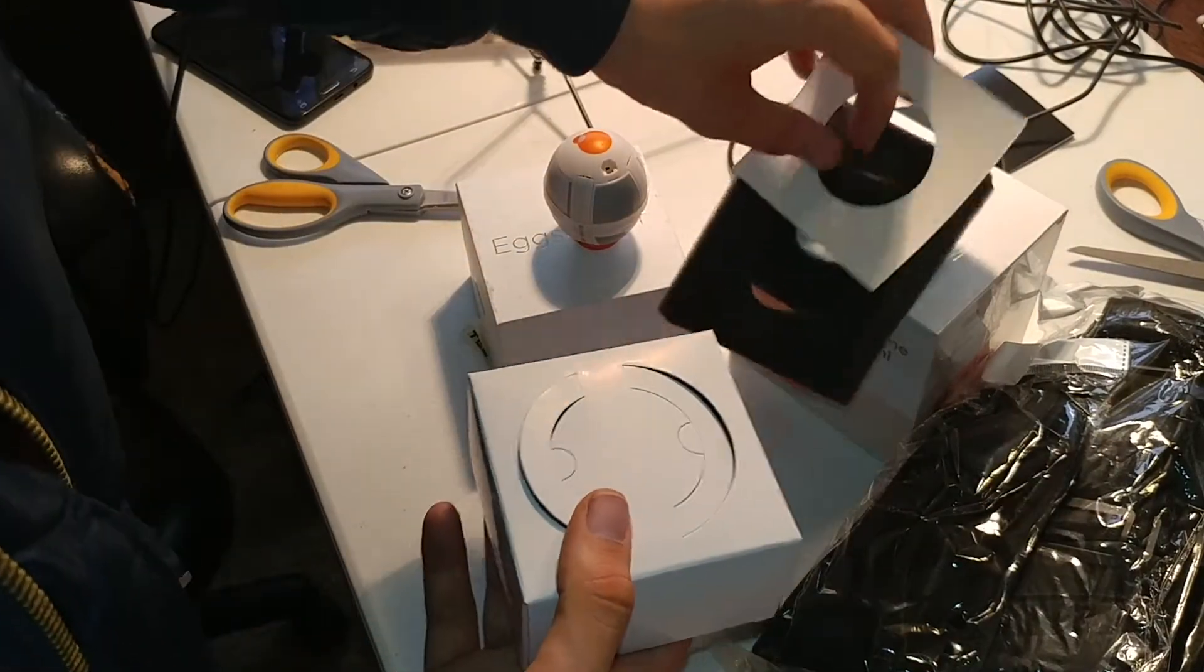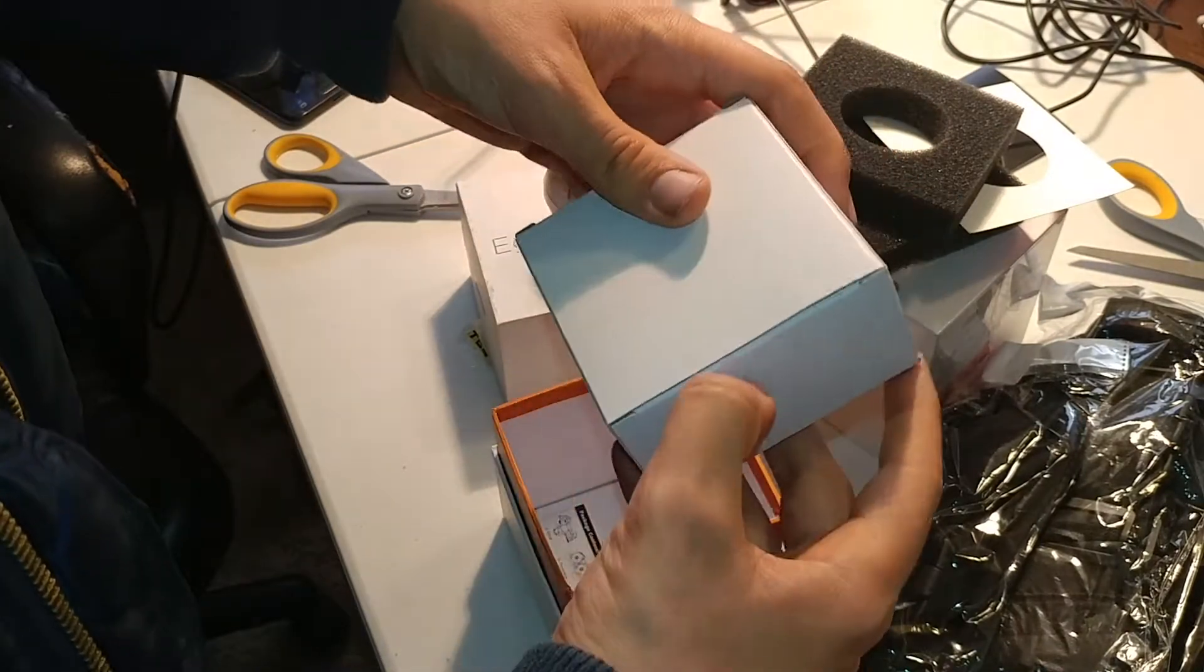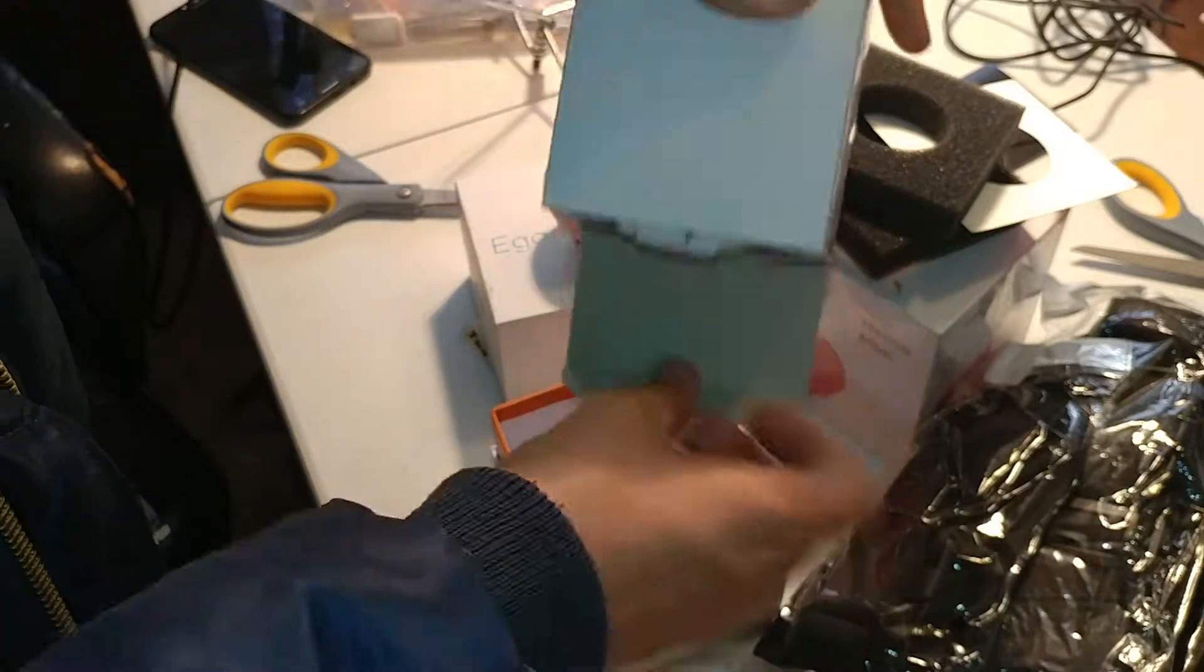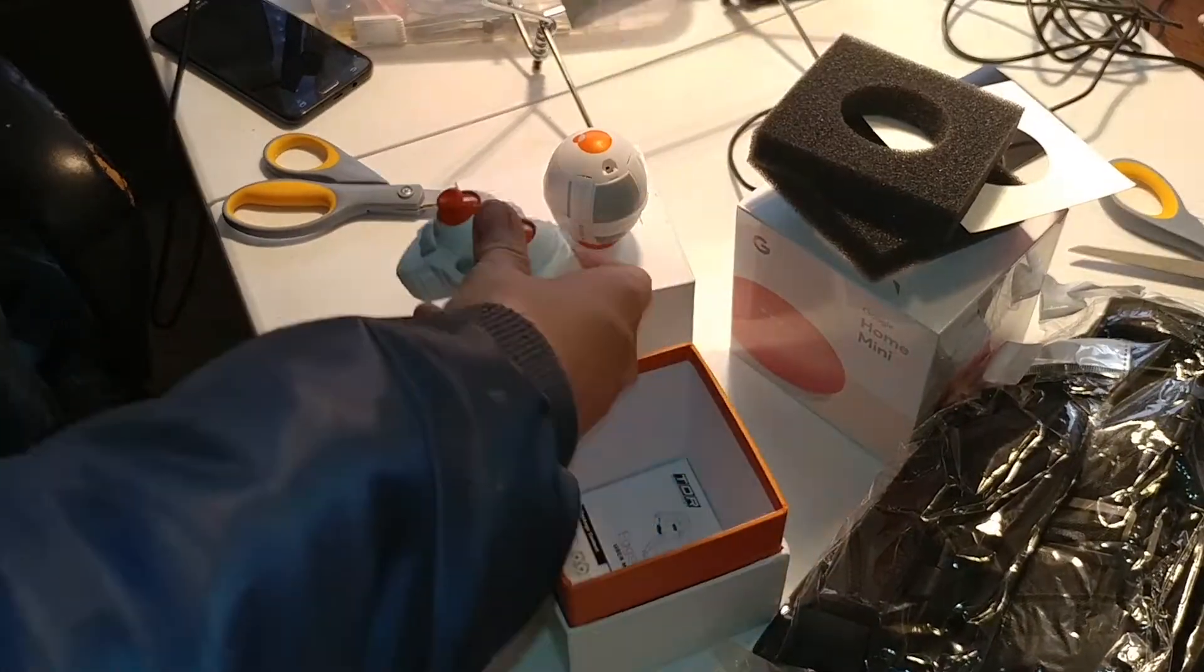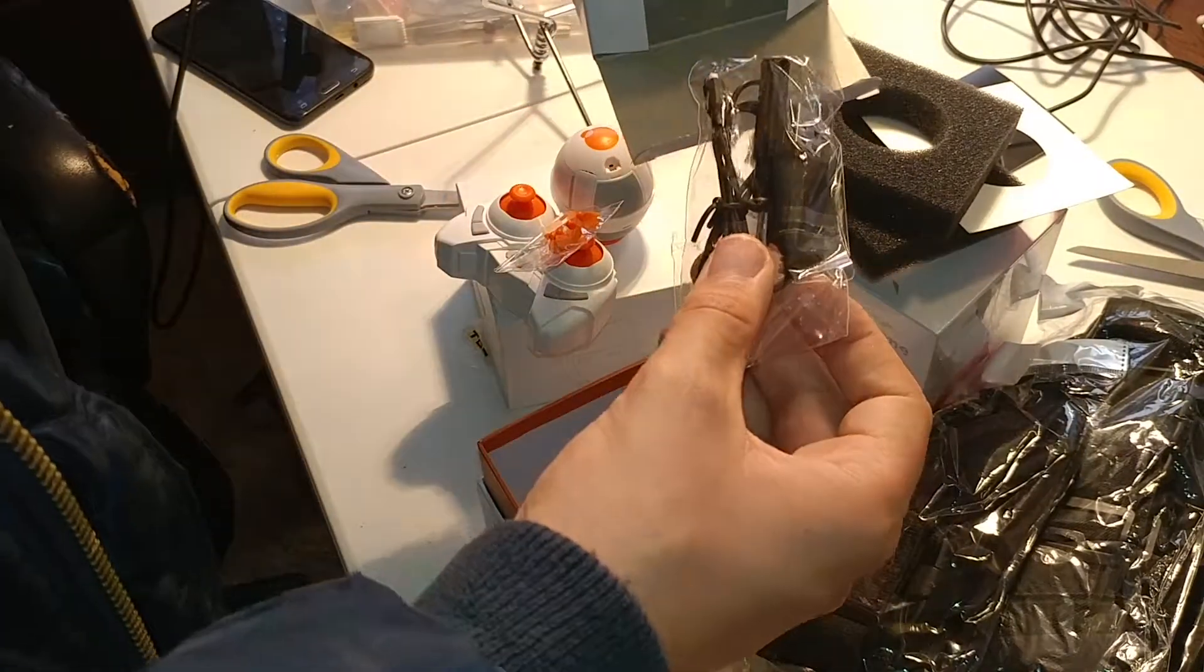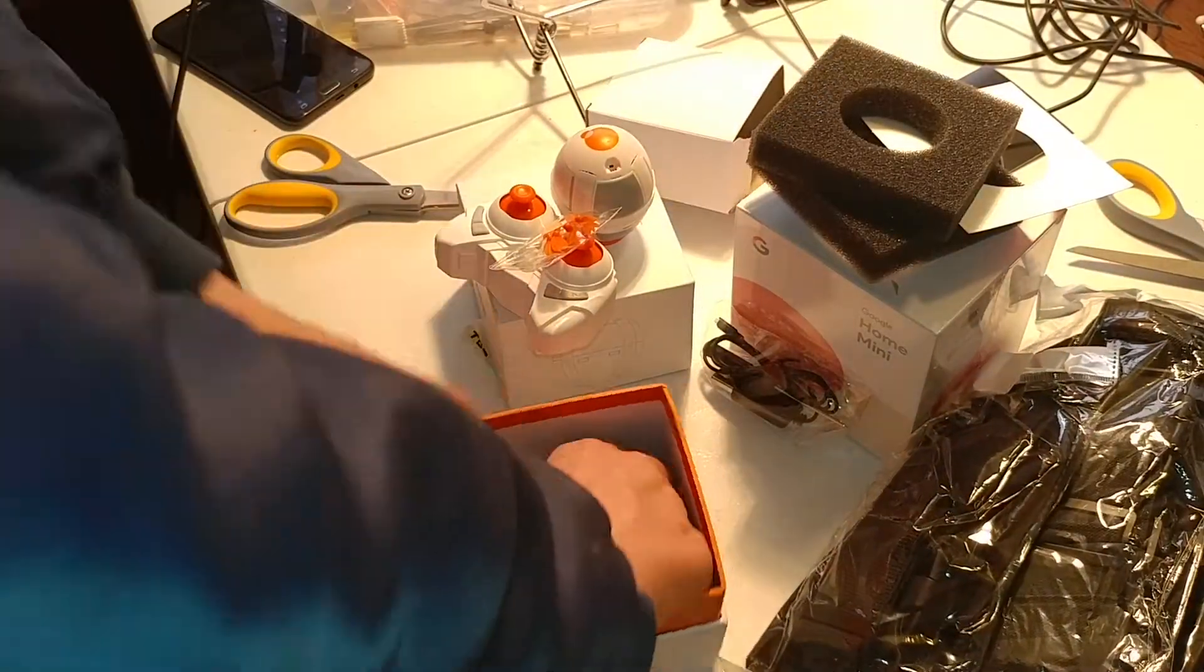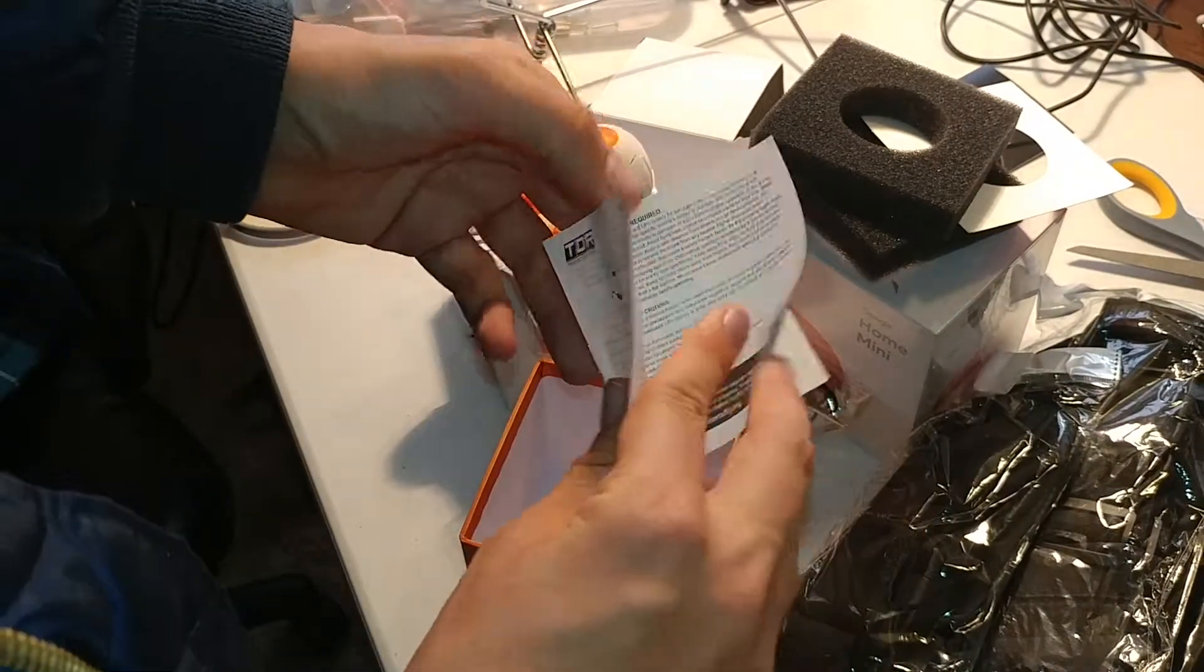And inside of here, we have what I'm assuming is the charger and the controller. Perfect. Little controller. Extra set of props. Charger. And we have the Tenergy instruction manual.